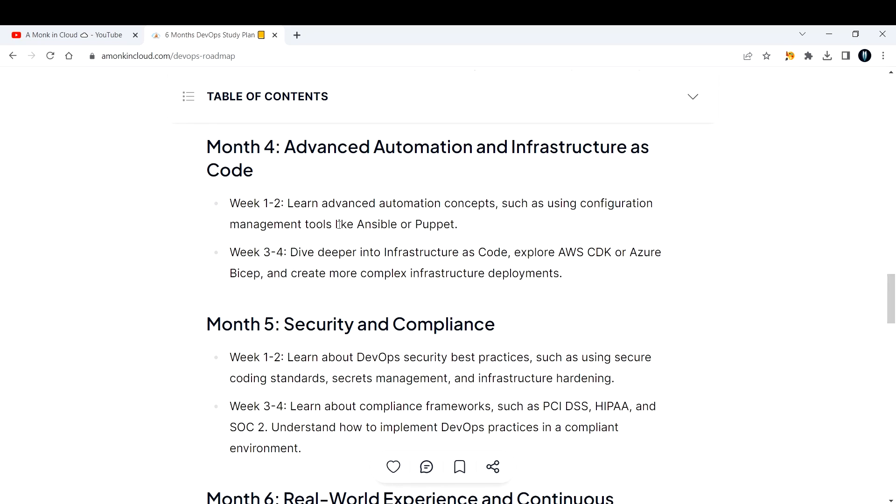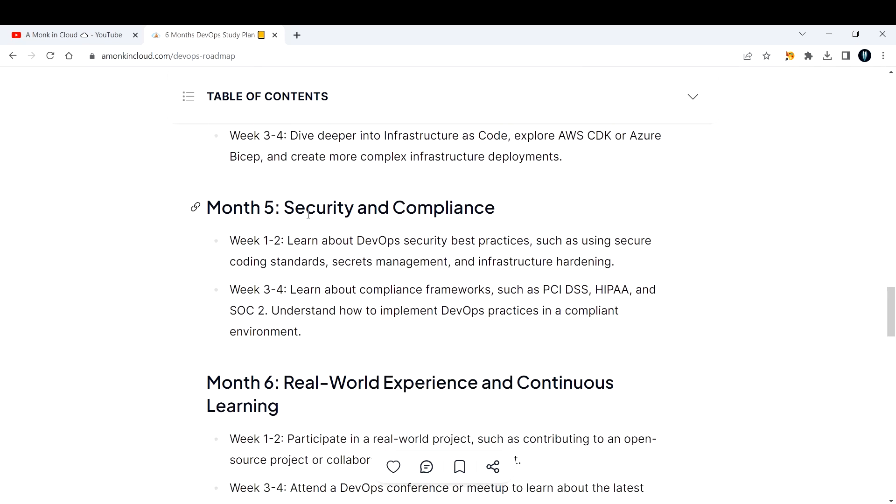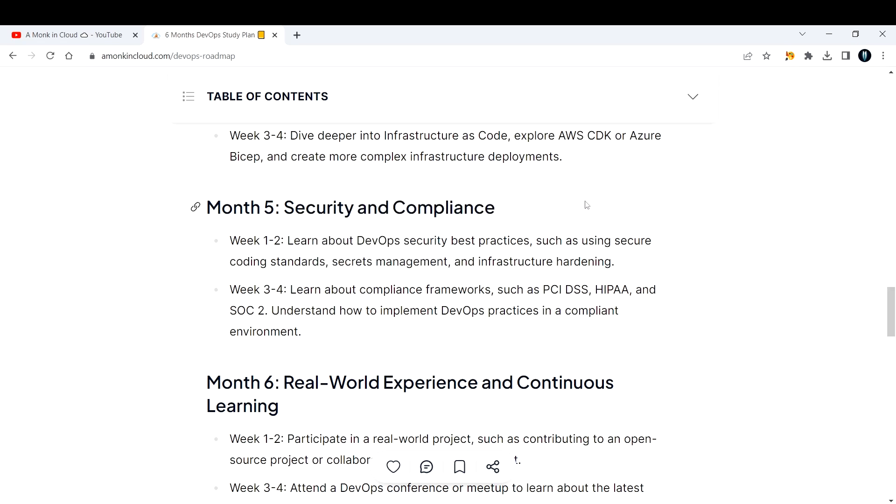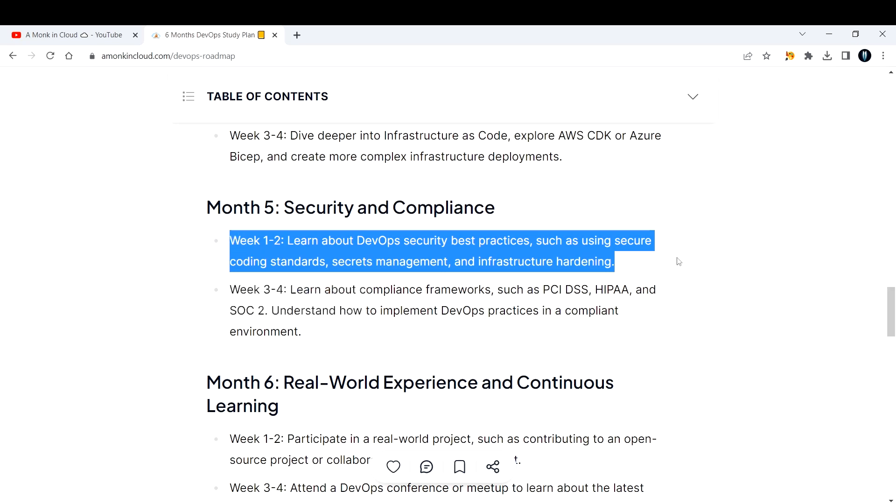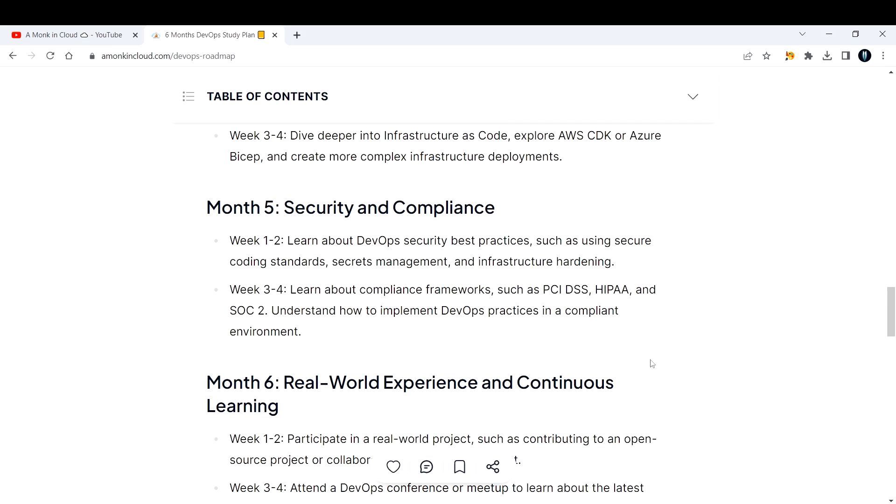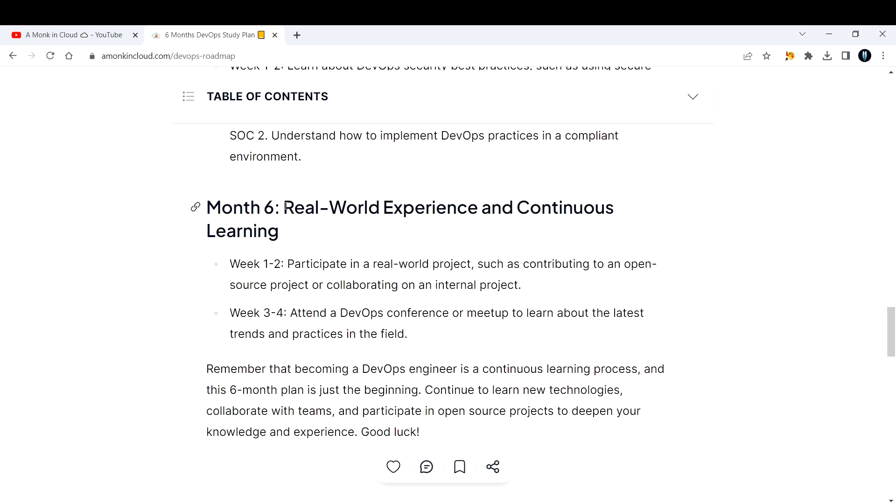The fifth month is about security and compliance. Week one and two, learn about DevOps security best practices such as using secure coding standards, secrets management, and infrastructure hardening. Week three and four, learn about compliance frameworks such as PCI, HIPAA, and SOC 2. Understand how to implement DevOps practices in a compliant environment.